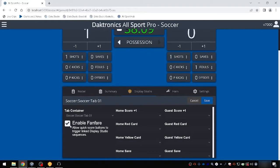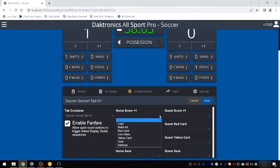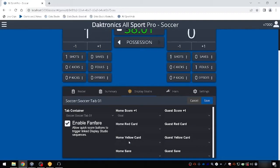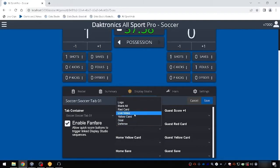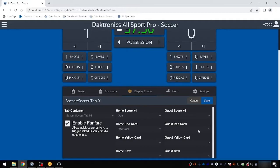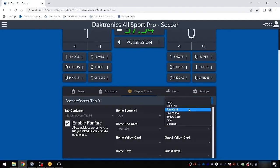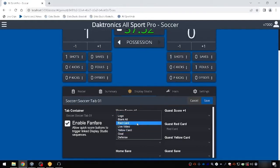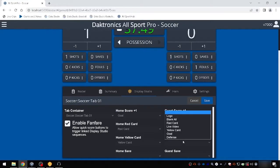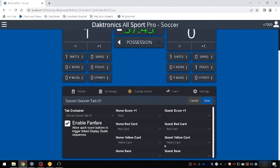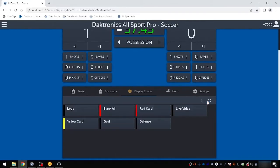Fanfares may be set to automatically trigger specific Display Studio buttons when a corresponding scoring key is used in Allsport Pro. Select Enable Fanfare to enable the triggering of content through the scoring buttons. Choose the drop-down under Home and Guest Score to select the Display Studio scripting button you would like to trigger, or leave the drop-down blank to remove a trigger. Once the desired triggers have been set, click Save.